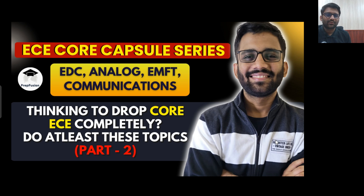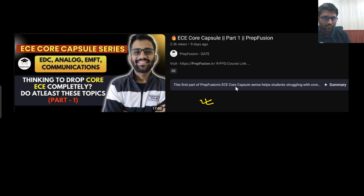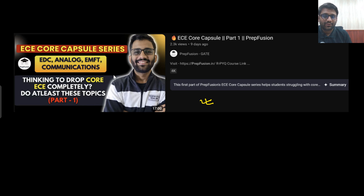Hi everyone, welcome to Prefusion. This is the second part of our EC core capsule series. Everything about this series — what we are covering, how we are proceeding — has been mentioned in a 17-minute video. So, watch that 17-minute video first, then come to this part 2. First, you need to watch part 1.